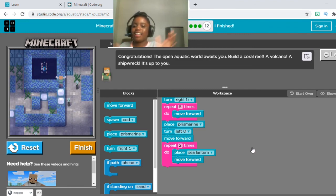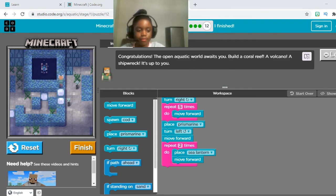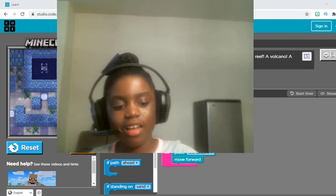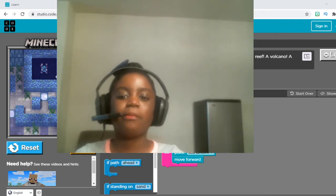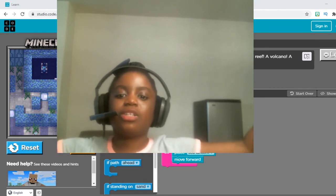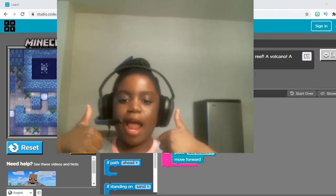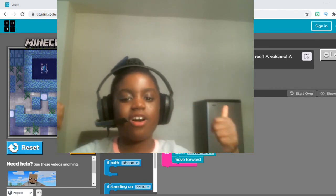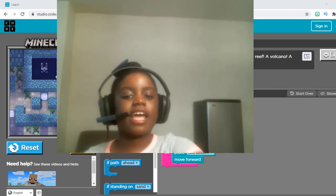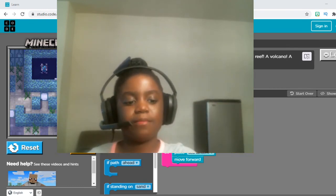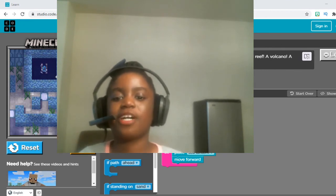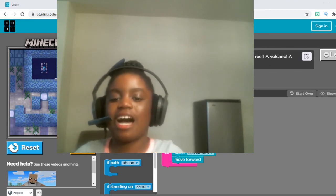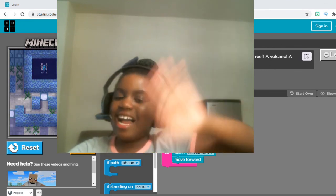That is it for this video. I hope you liked it. Please remember to like and subscribe to my channel. Also, click that notification button so that you never miss a video, because I'm going to be posting a lot. Bye, see you next time!